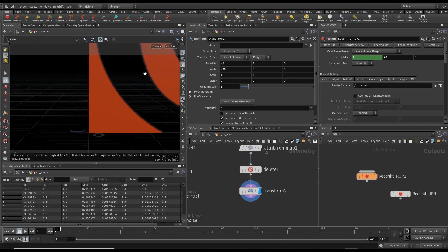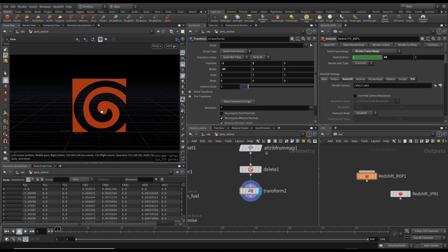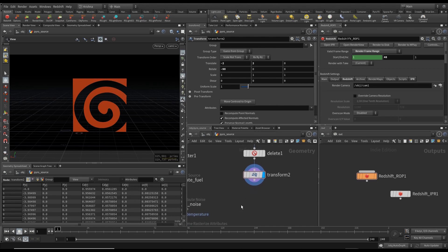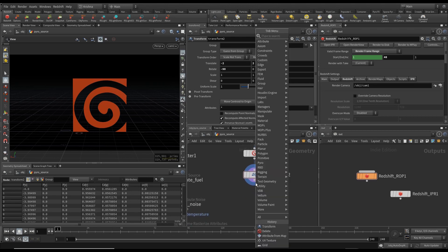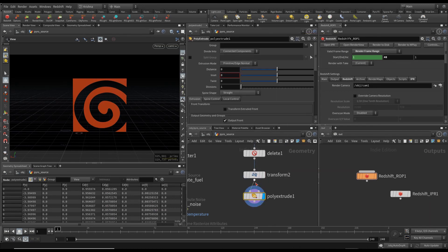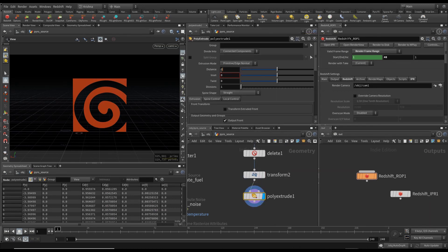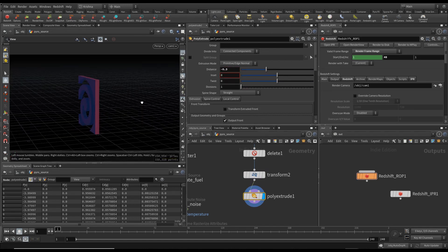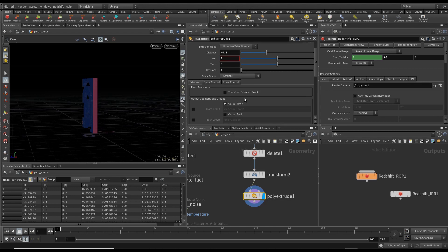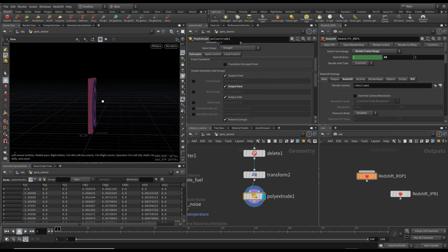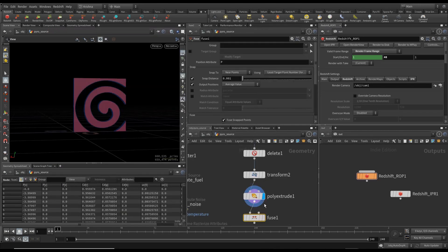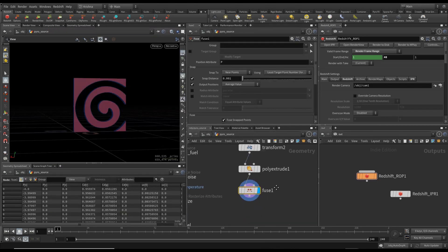Jump back into the camera and adjust — that was too close; that looks somewhat better. Put in a Poly Extrude node, set it to minus 0.3, and enable Output Back. Let's also clean up the geometry by putting in a Fuse node, just in case there are any duplicate points we want to get rid of.